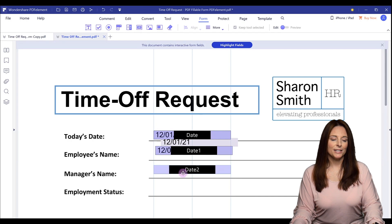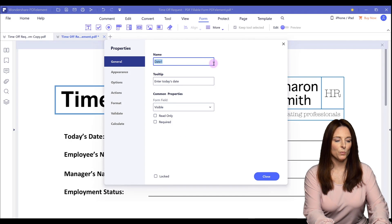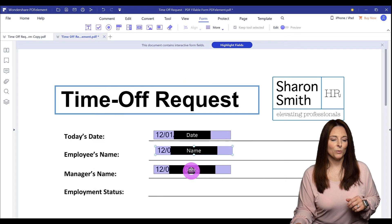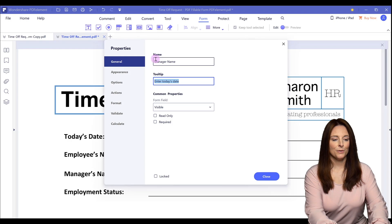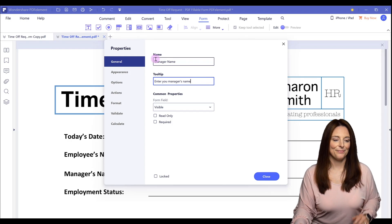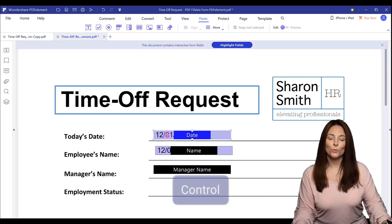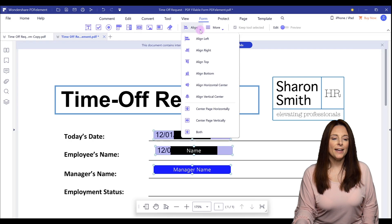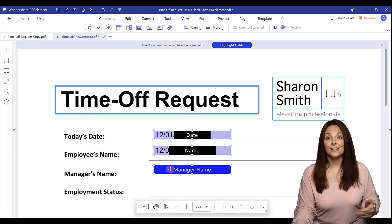I'm going to double click on each copied field to edit the general information. I'll call the first one 'name' with the tooltip 'Enter your full name,' then click Close. On the next one I'll call it 'manager name' with the tooltip 'Enter your manager's name,' then Close. To align all the text boxes, I select one, hold Ctrl and click the others, then come up to Align and select Left Align. This moves all the boxes so they are aligned on the left-hand side.